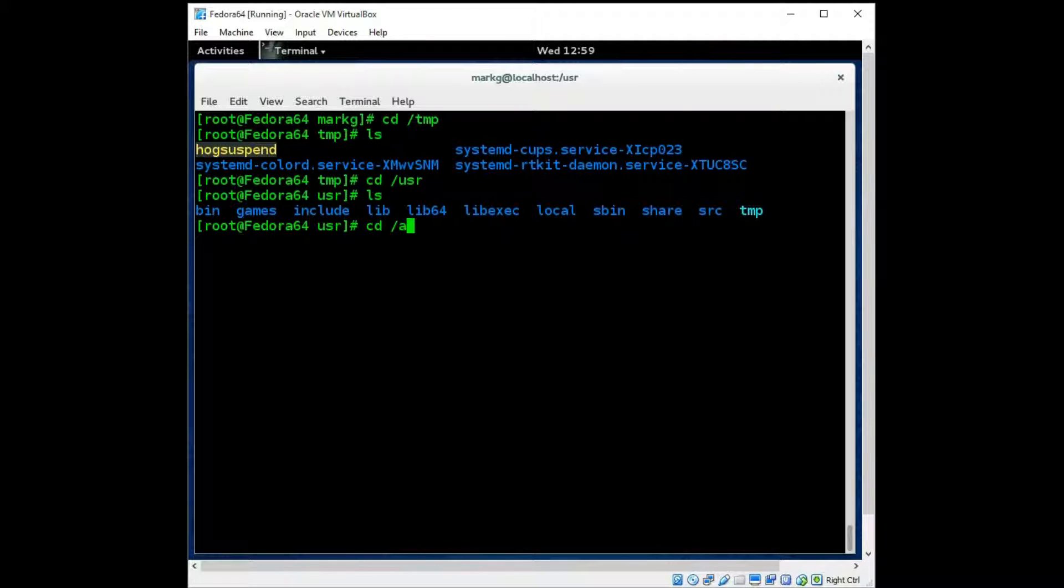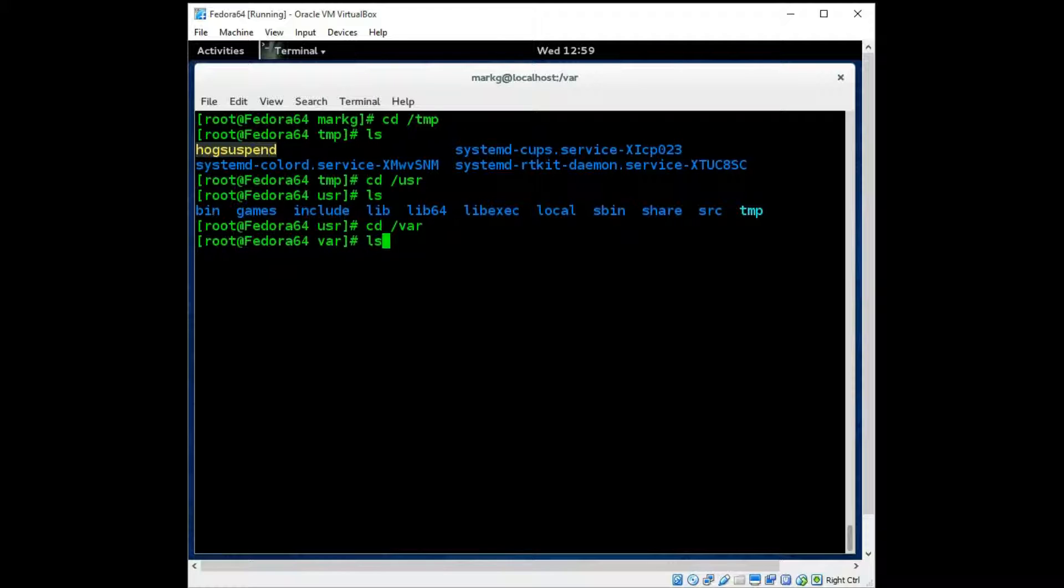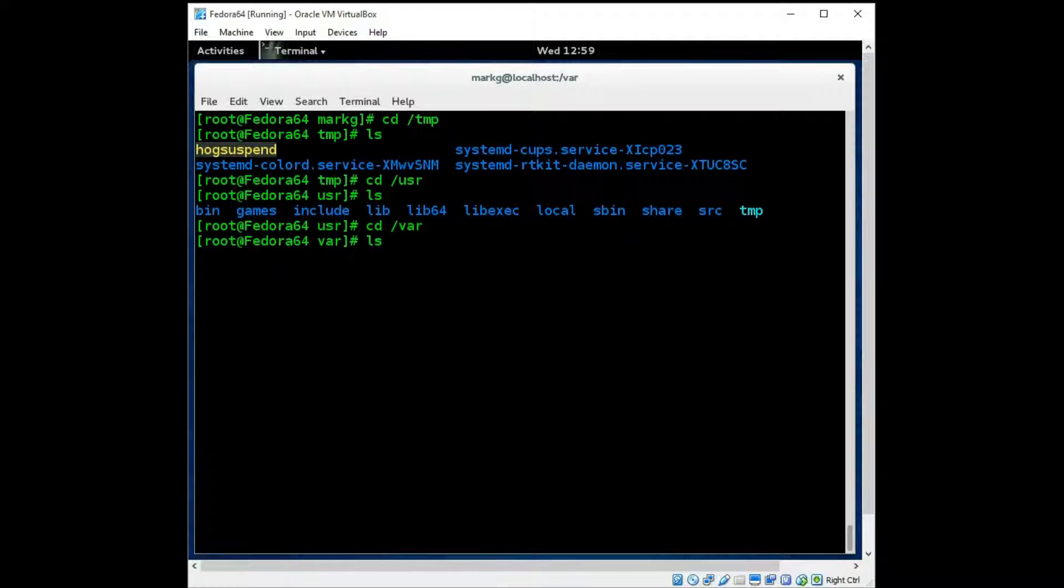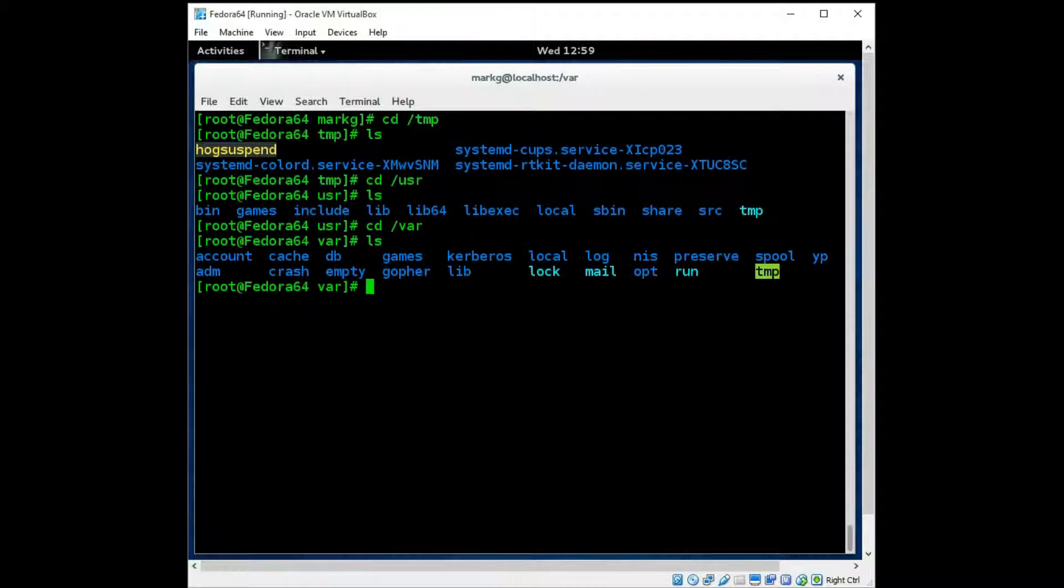Then you have the /var directory, which is mostly logs and it also has variable file sizes. Files that will change size, and almost all of your logs on the Unix and Linux systems will be found under the /var directory.